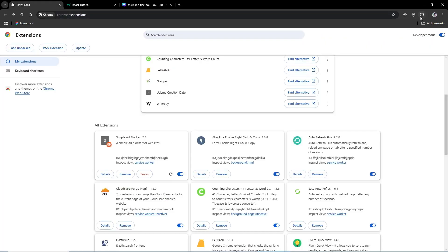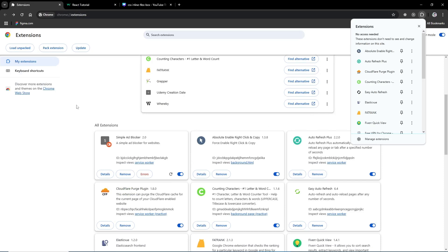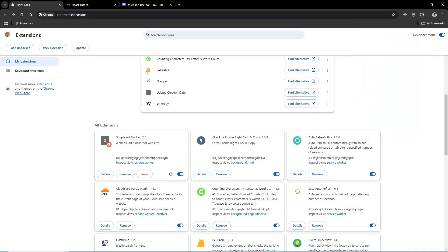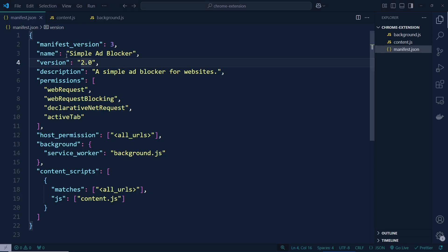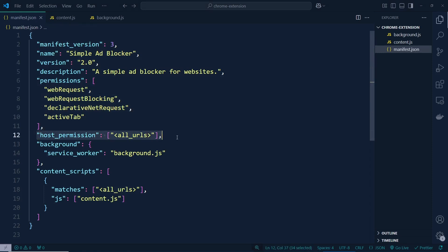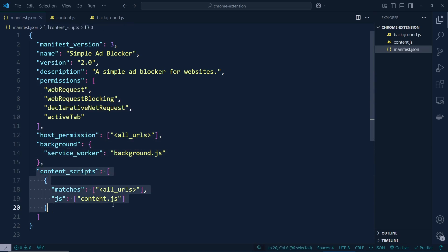So if you turn it on and refresh, you will never see any ads. This way you can block ads. If you want to add a popup like other extensions you can add those rules as well, but since this is our first extension we kept it very simple. We defined manifest version, name, description, permissions, host permissions, background service worker, and content script. If you liked this video let me know and I'll create another video with all features. Thank you very much — don't forget to like and subscribe!